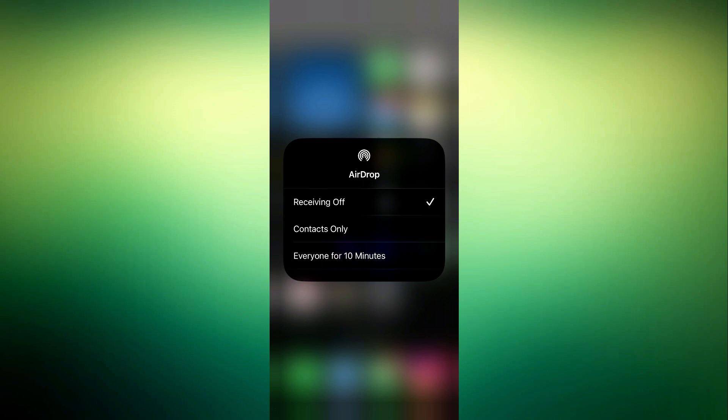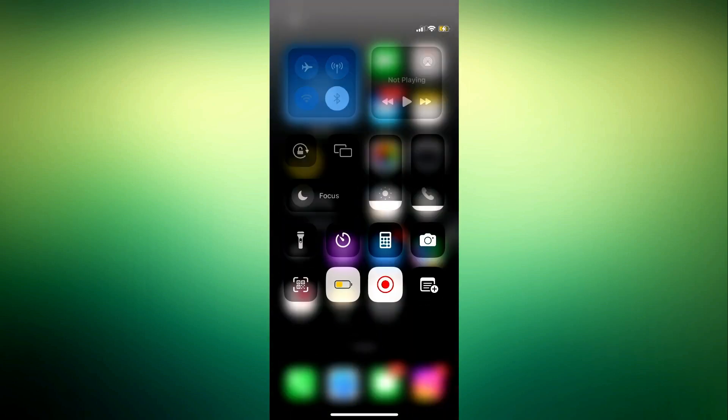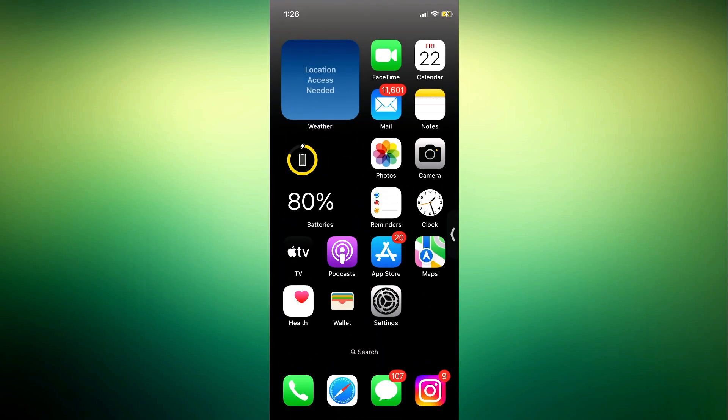means your AirDrop will be visible to only your contacts, so it's only your contacts that can share things to you. But with this Everyone for 10 Minutes, it's going to turn it on for just 10 minutes. So that's how to enable your AirDrop. There's no option to turn it on forever, you can only enable it for 10 minutes